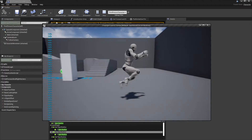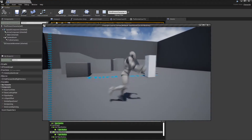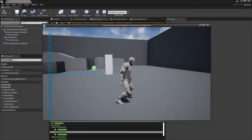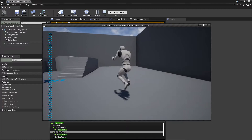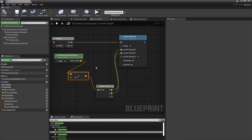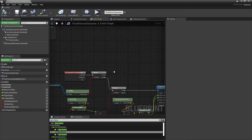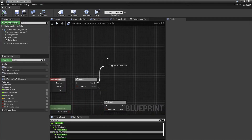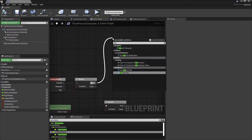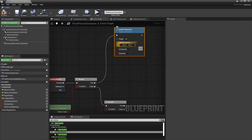Right now it kind of just jumps, and I guess it counts as being in the air, which is odd but that's what happens when you use the is falling check.